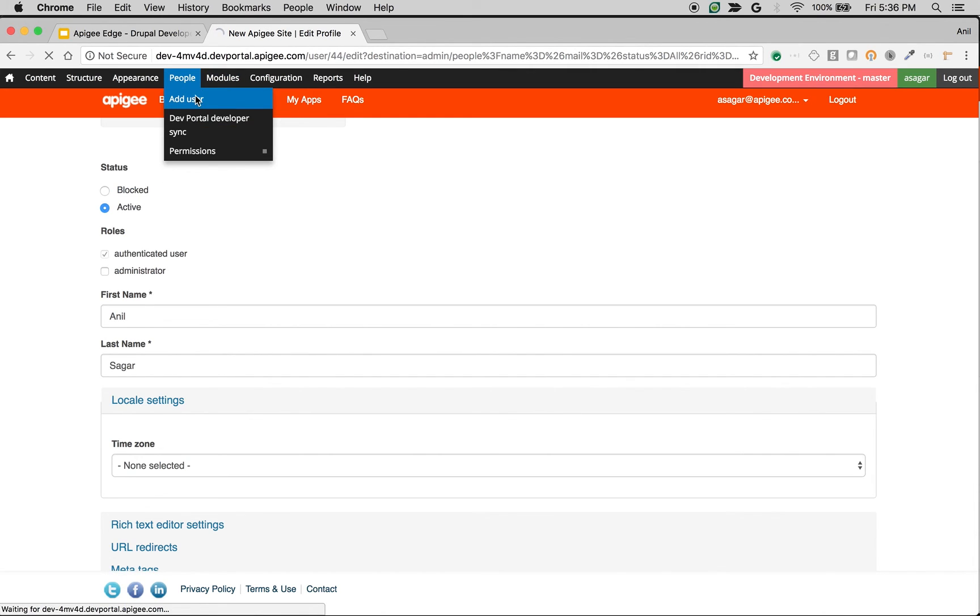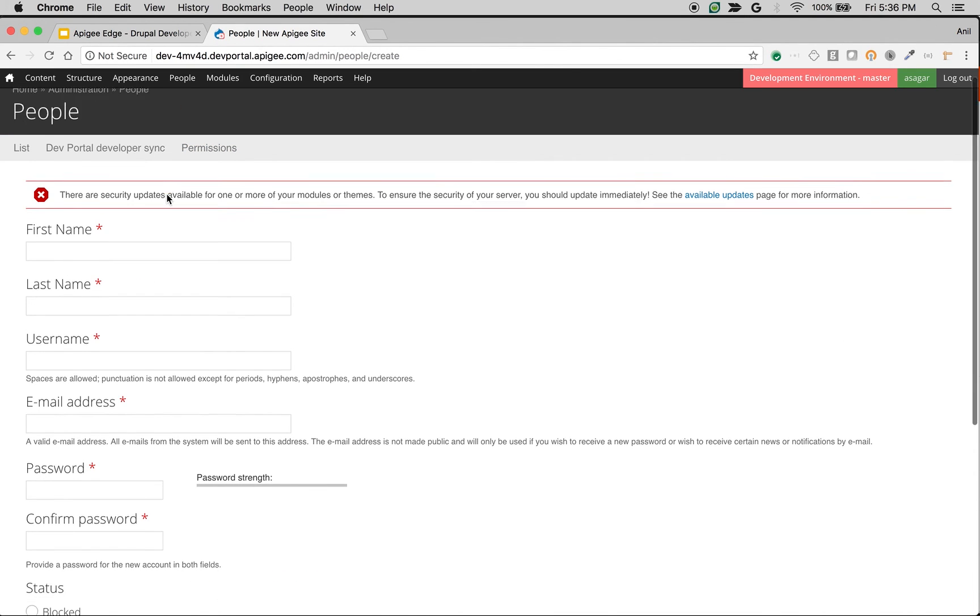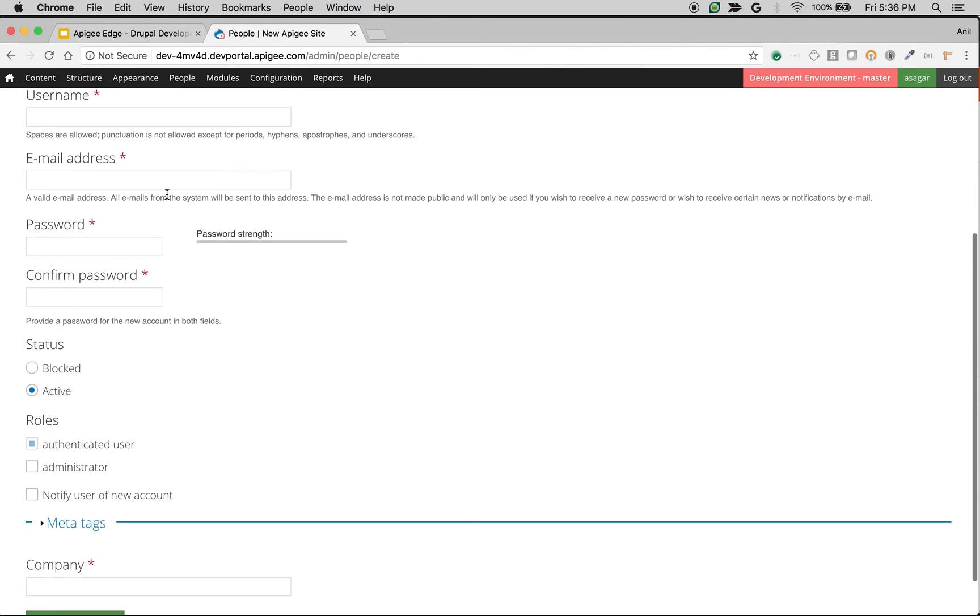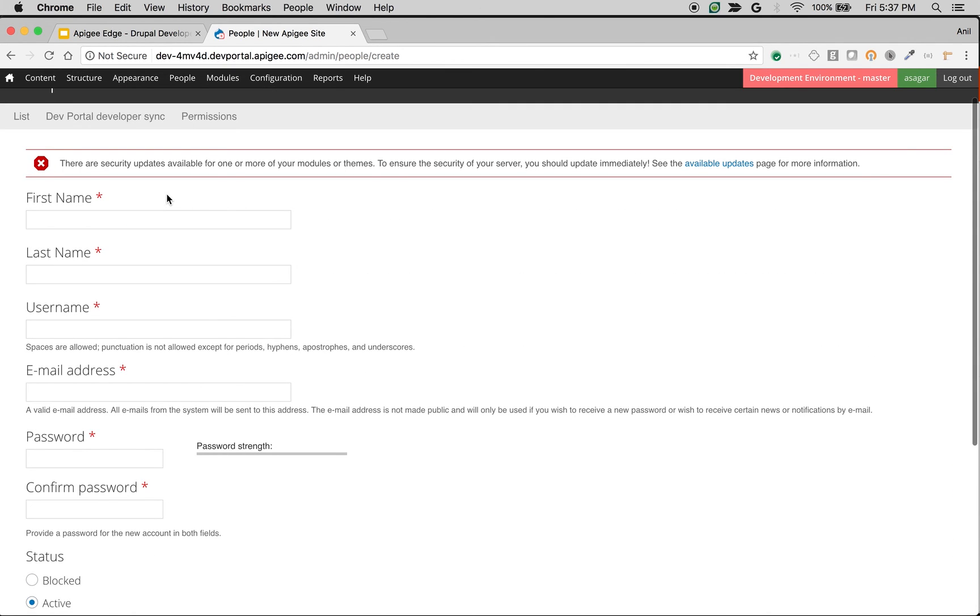You can also create the users as an administrator in developer portal. Go to People and then Add User, and you will be presented with registration form using which you can be able to create a new user.